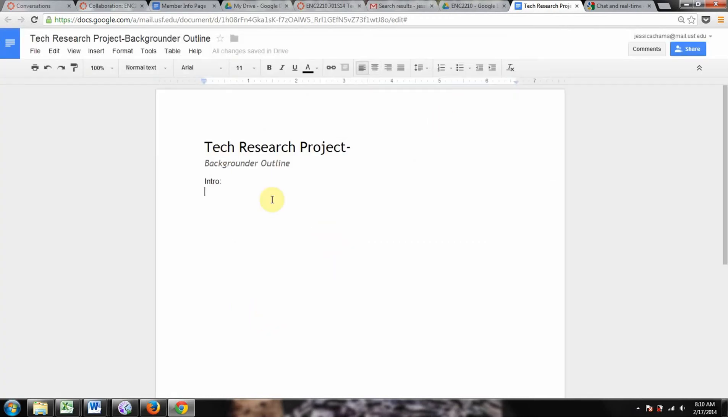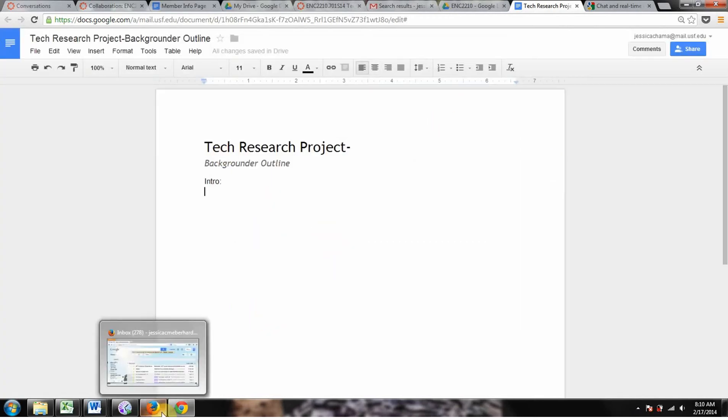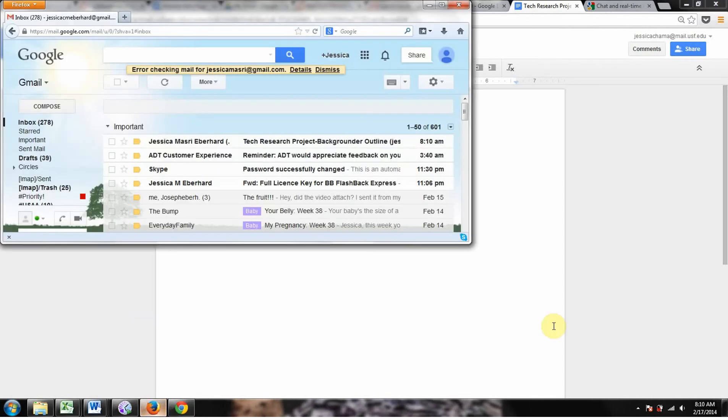So now it's telling me I'm the owner, and I've shared it with this other person, and I can always change this stuff later. Done. Now I'm working on this outline. Let's go see what it looks like from the person who you just invited perspective.